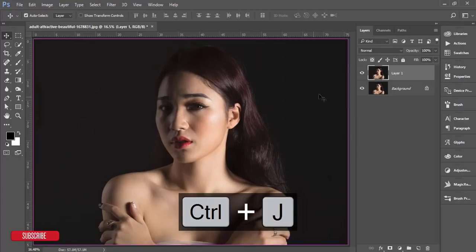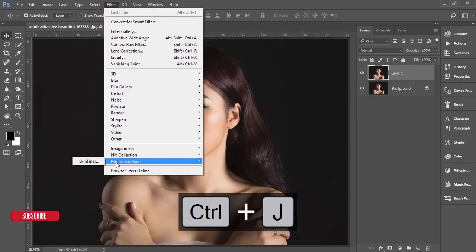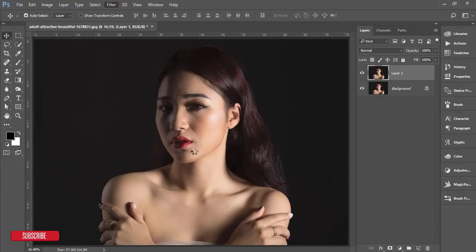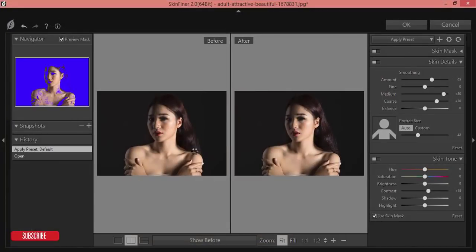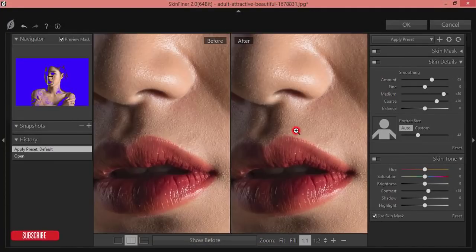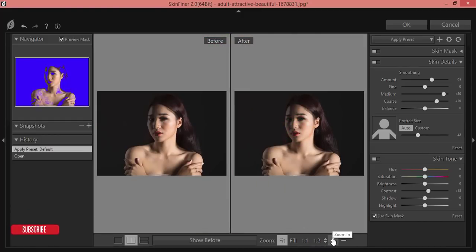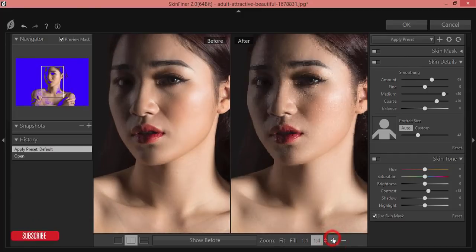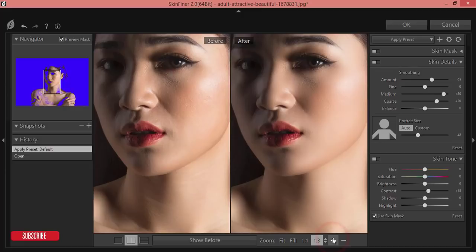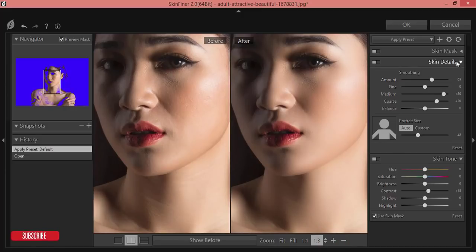Now make a copy by pressing Ctrl+J, then go to Filter and Photo Toolbox Skin Finer. Skin Finer is a Photoshop plugin. If you want to get Skin Finer and know more about it, I have a detailed video — please check my video description where I'll give the download link and the video link. Here are the options: skin detailing and skin toning.